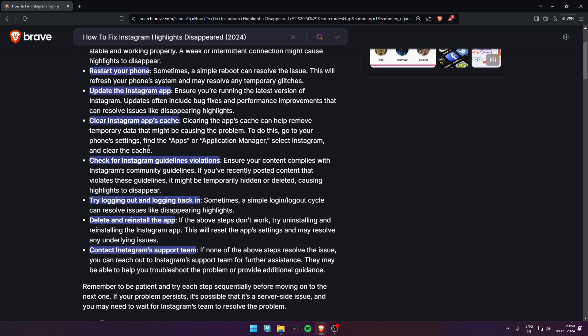If the above steps don't work, try uninstalling and reinstalling the app. Lastly, contact Instagram's support team. If none of the above steps resolve the issue, you can reach out to Instagram's support team for further assistance.